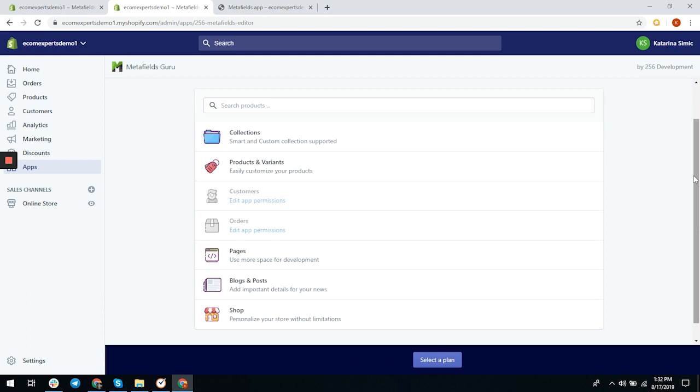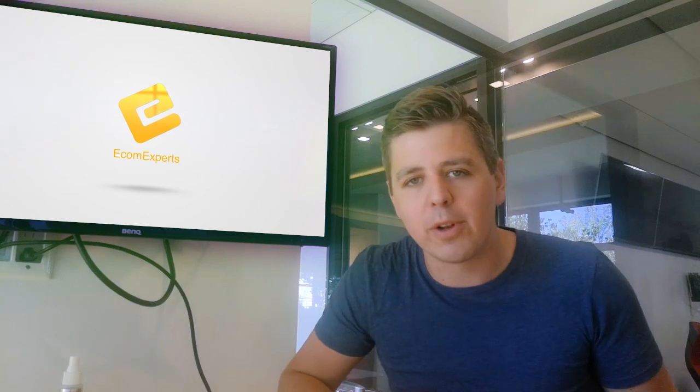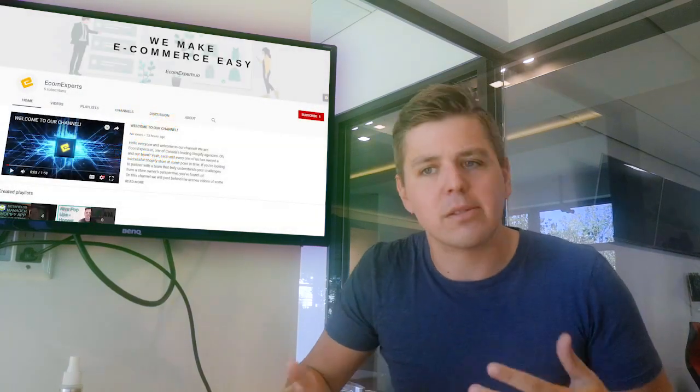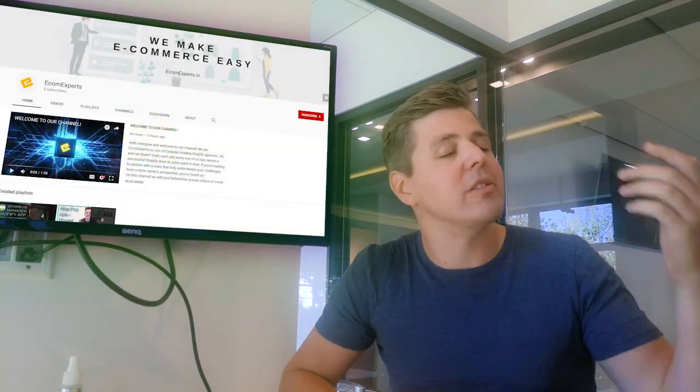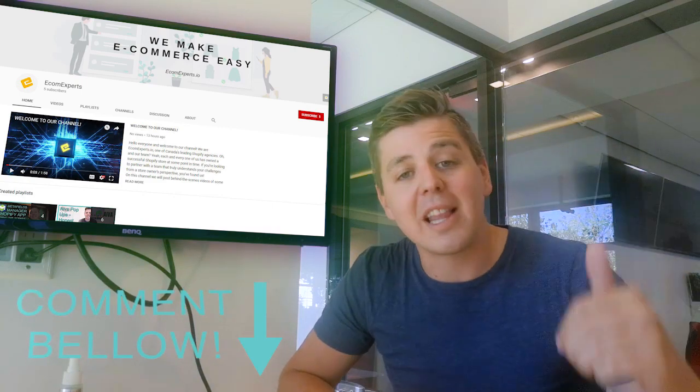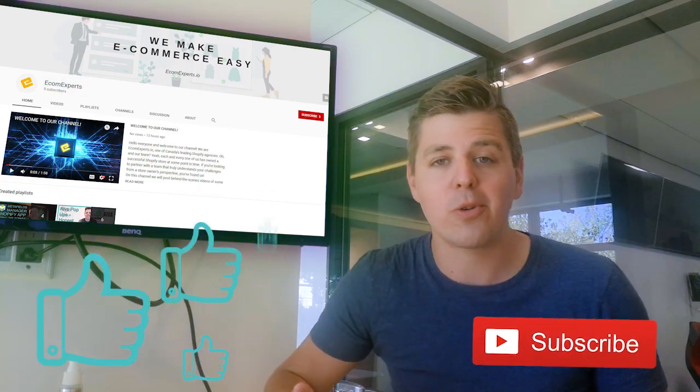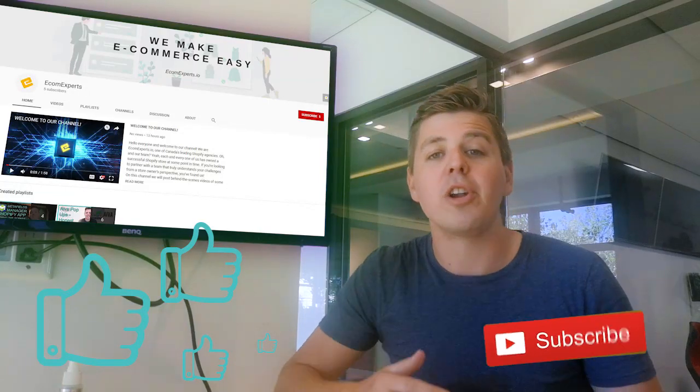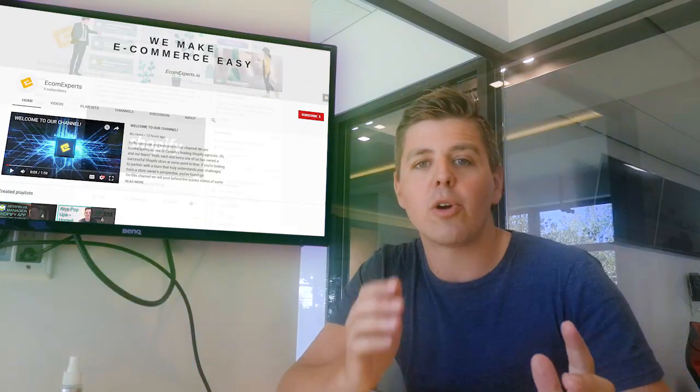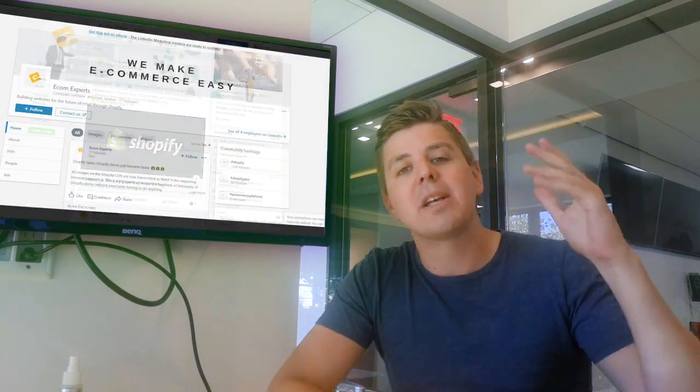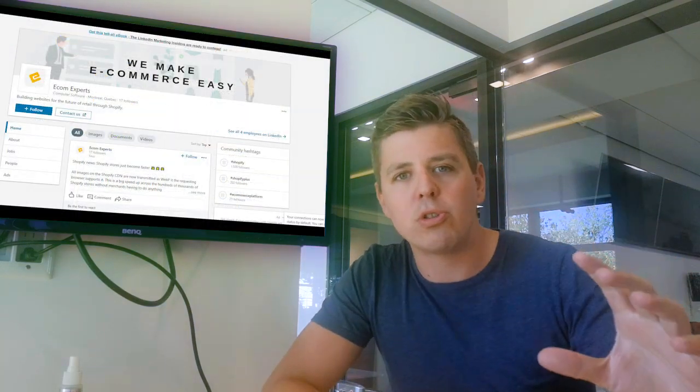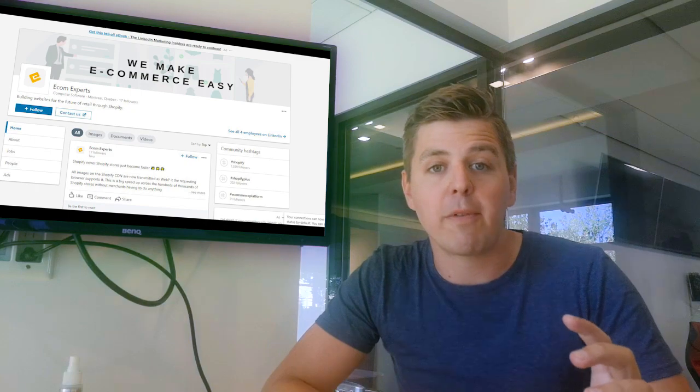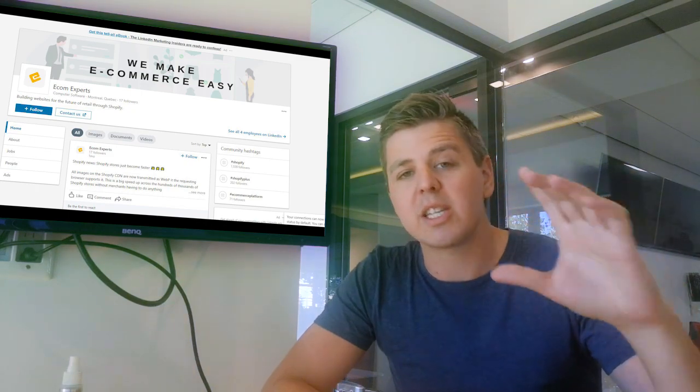Alright guys, that is it for today. What did you think about it? Did you get some useful info out of it? Is this helping you? If not, let me know. Comment, like, subscribe—it really helps us to know whether we have to put more effort into making these videos or not. Also make sure to check out our Facebook page or LinkedIn page because that's where we post news regarding Shopify.